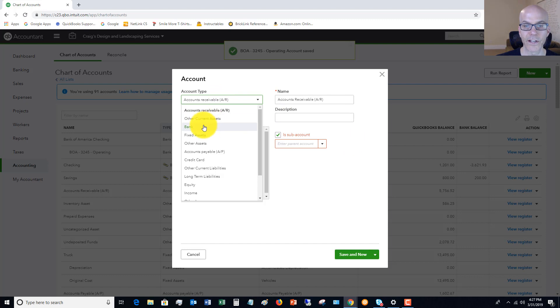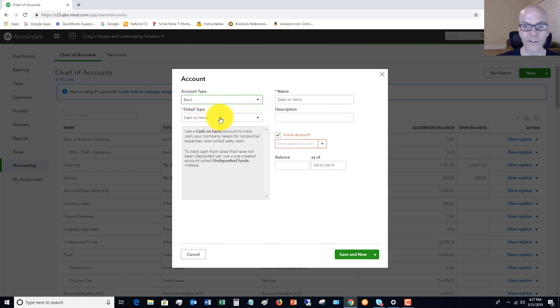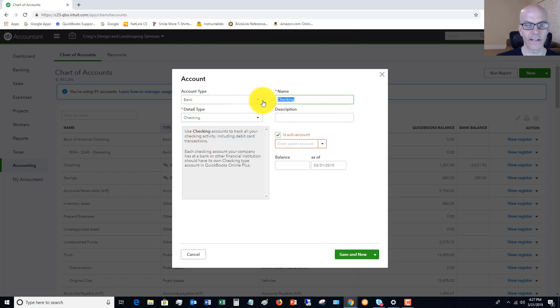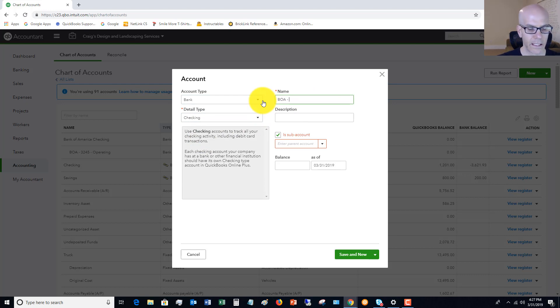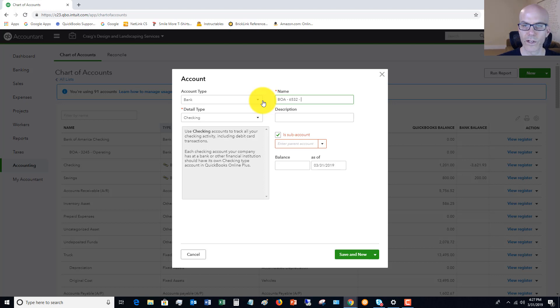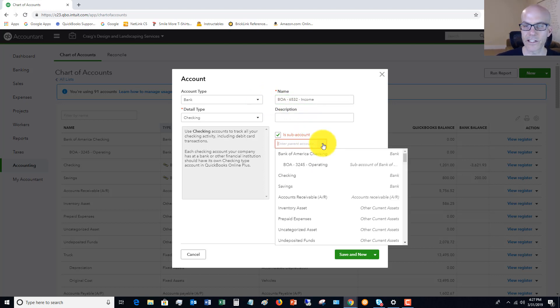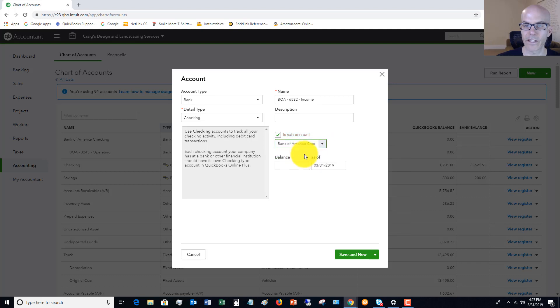This is another bank account, another checking. Now this one will be BOA, let's say 6532, and this one will be our income account. This is a subaccount again of Bank of America checking.